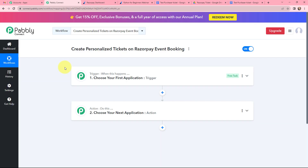I have arrived on an important window which consists of trigger and action. Trigger and action are the two most important concepts of Pabbly Connect on which the entire automation and integration depends. Trigger says 'when this happens', action says 'do this'. Action is an automated response of your trigger application, and in a workflow you can only have one trigger but multiple actions.